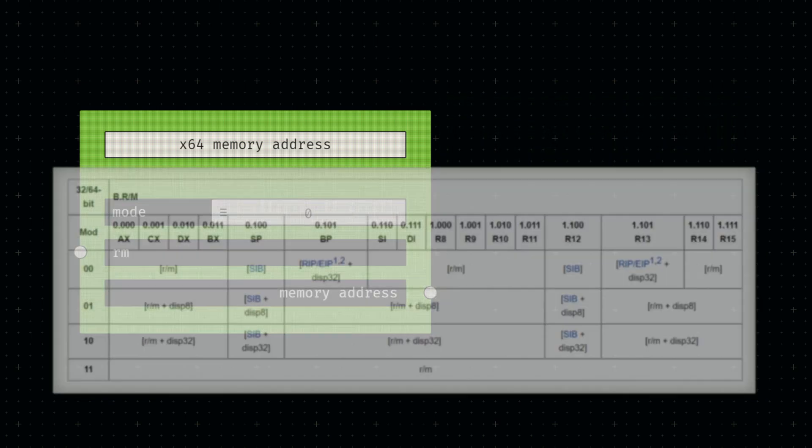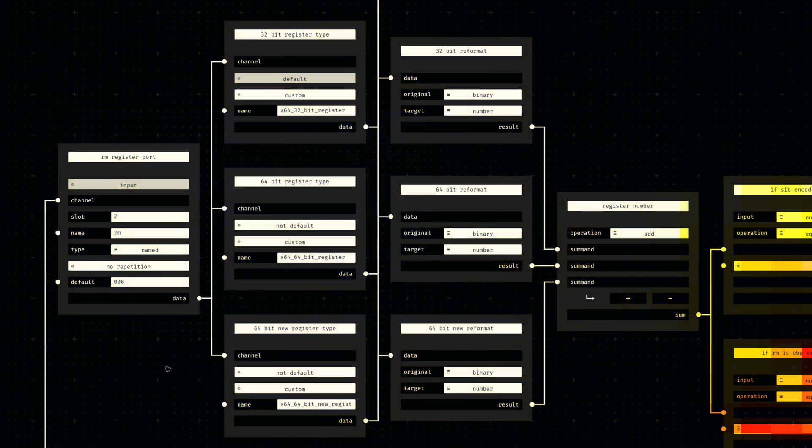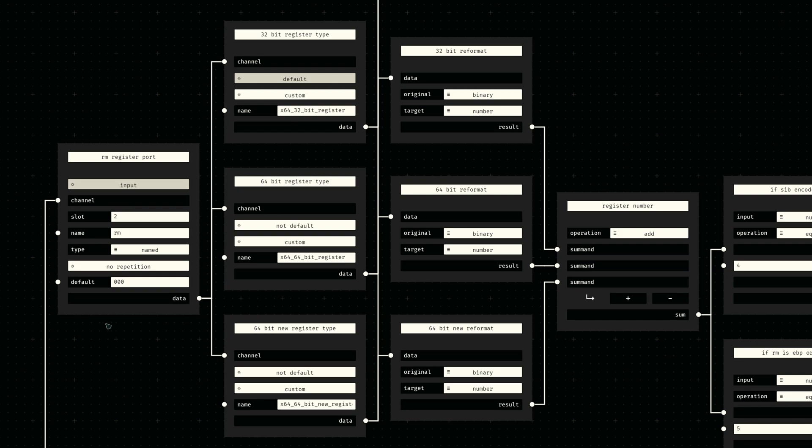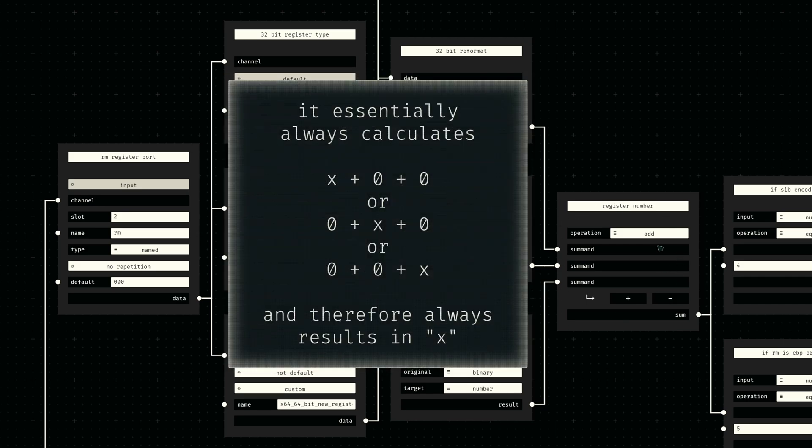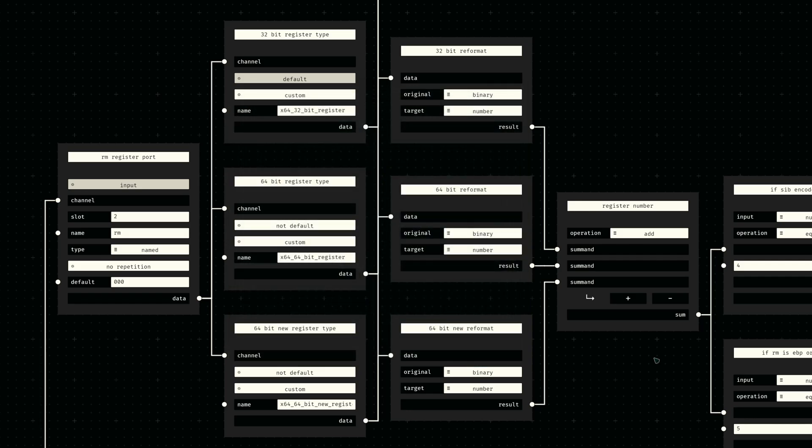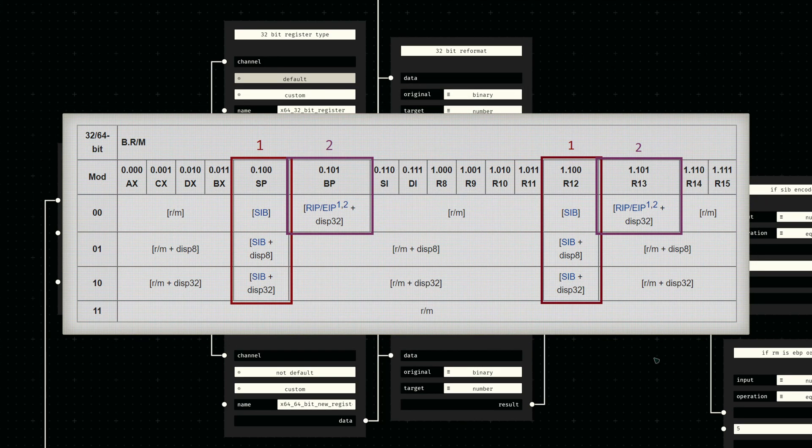We'll start the node implementation by defining a socket for the aforementioned RM register. We'll allow all three of the new register types we defined earlier, convert their binary string data into the corresponding decimal number, and then sum up these values using a math node. Since only one of these type nodes can ever be activated at any point in time, this effectively just converts the input register value into a decimal number.